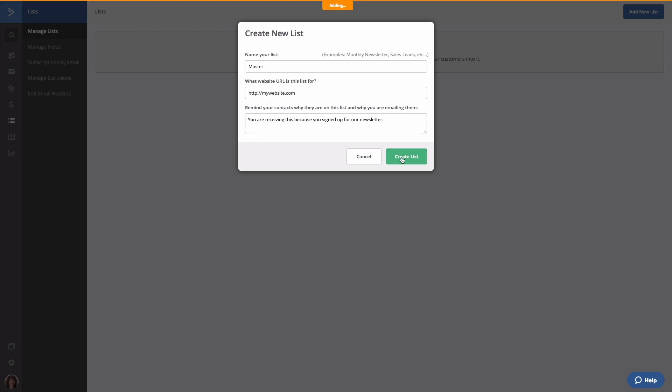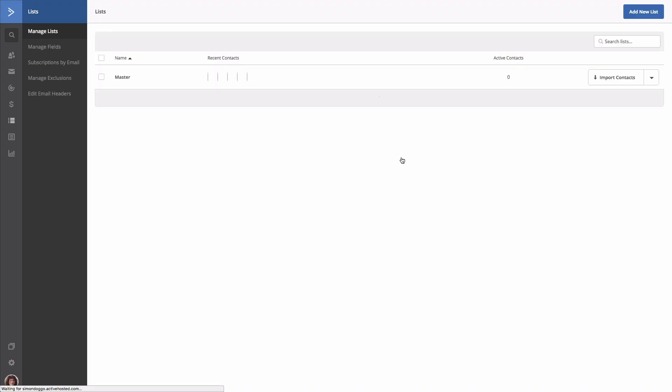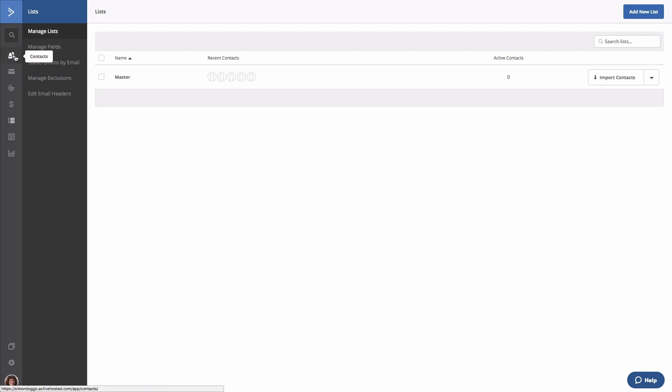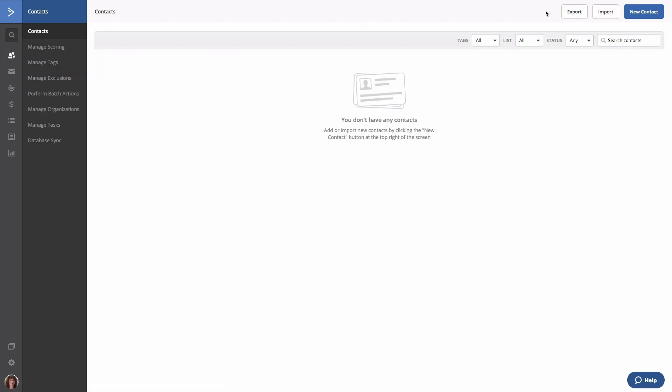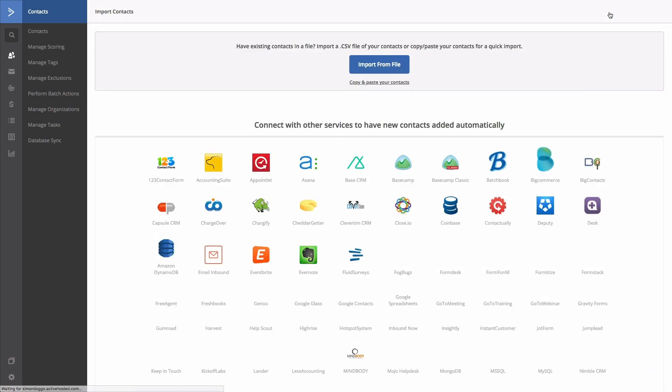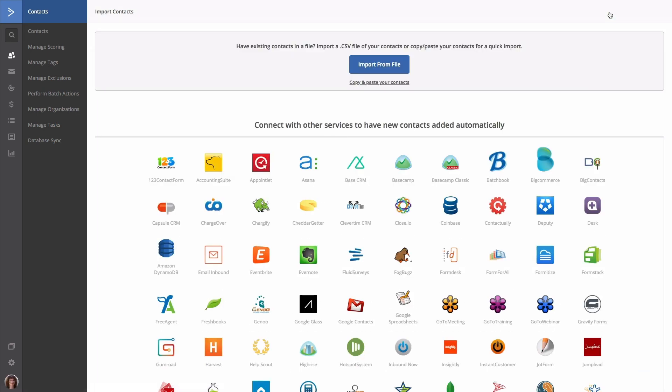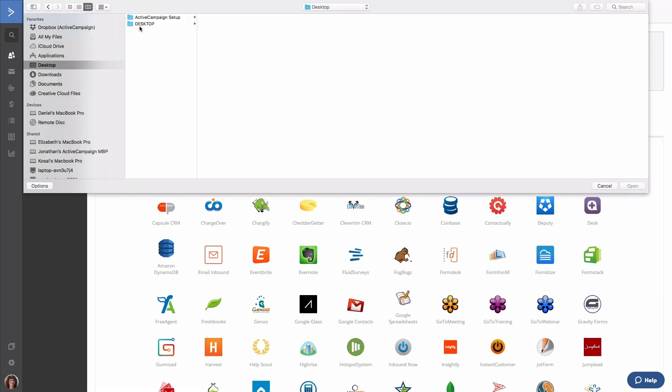Once your list is created, it's now time to import your contacts. To do so, select Contacts and select Import. For the sake of this video, we're going to import our contacts using a CSV file. To do so, select the button Import from File, select your CSV file, and hit Open.